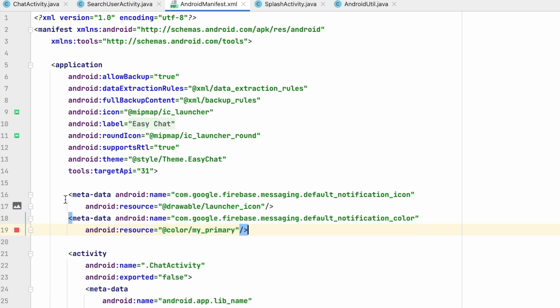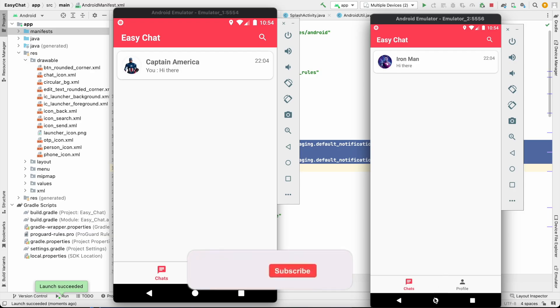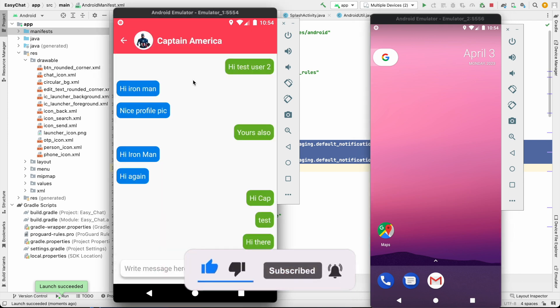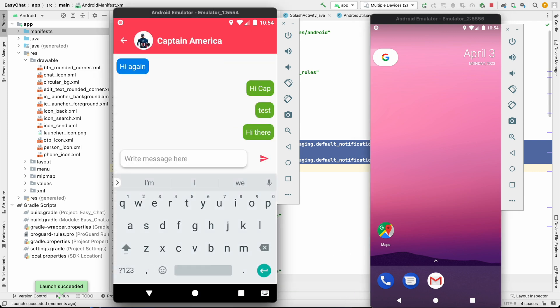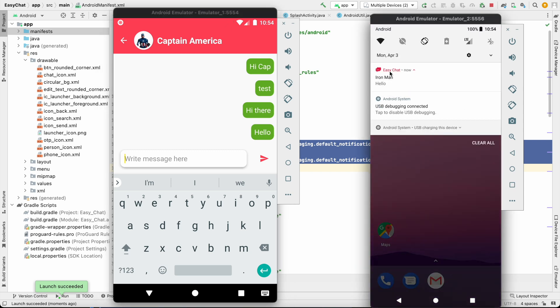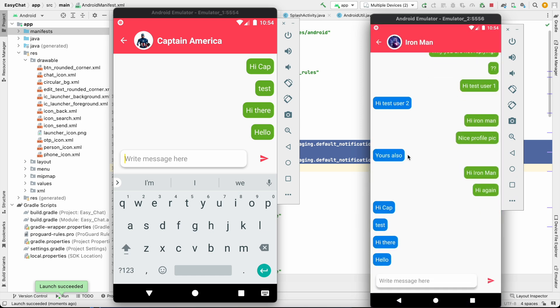In this way our notification icon and color will be changed. Let's run it and test it. I will go back from here. I will type some message. So as you can see my notification icon is changed. If you open it, here also icon and color is changed. Now it is looking good. If you click on this, you are inside this chat. So our notification icon has been changed.